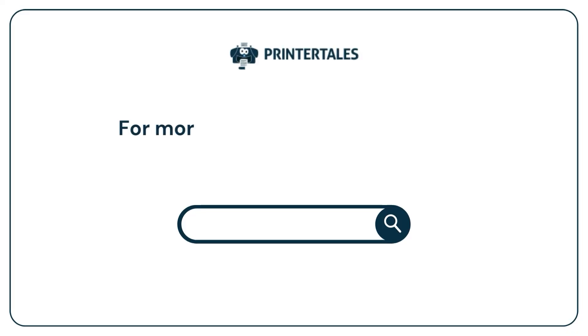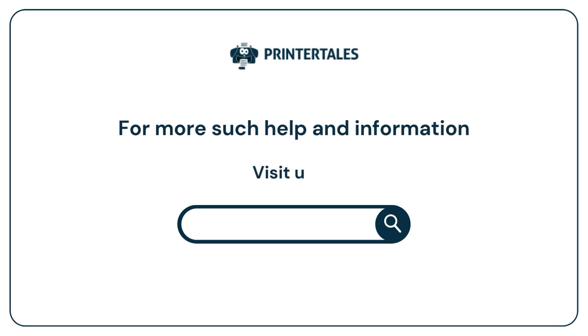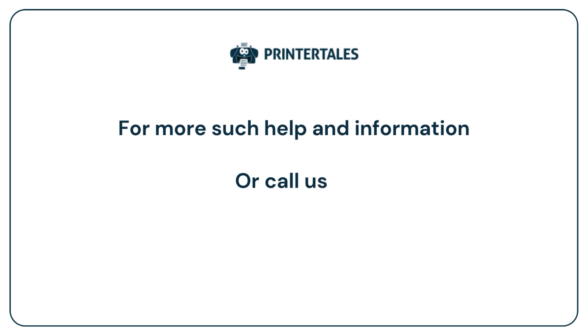For more such help and information, visit us at www.printertales.com, or call us at 1-857-557-6884, plus 44-161-518-4781.